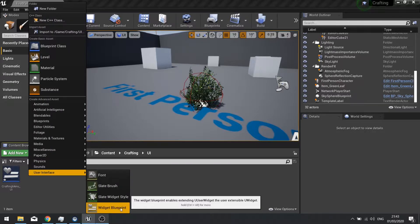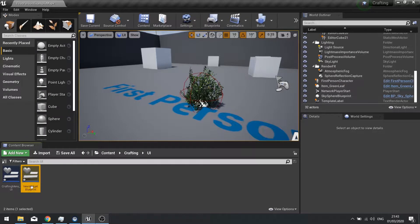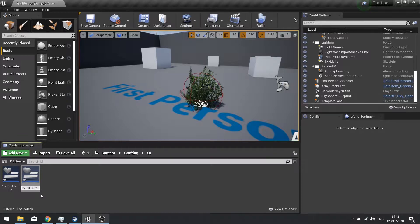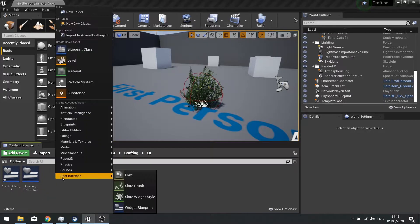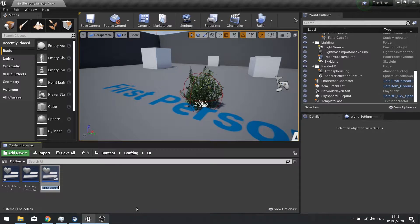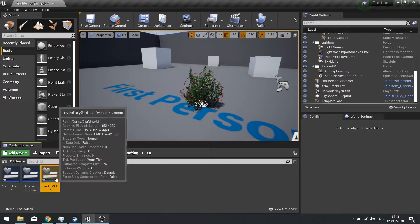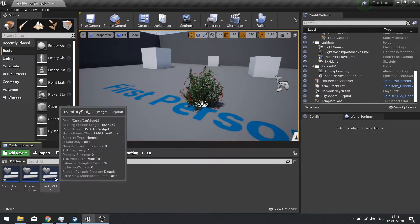So let's set up these three different widgets. Right click, create a new widget blueprint — this one's going to be called the inventory category. And I'm going to create another one called inventory slot. So let's start with the slot.